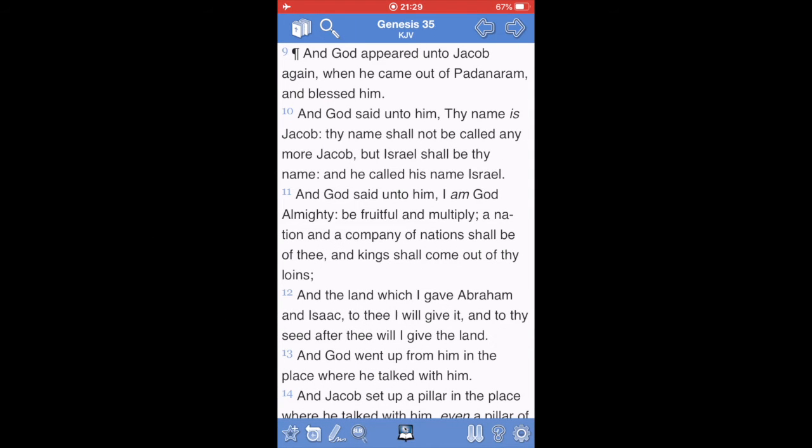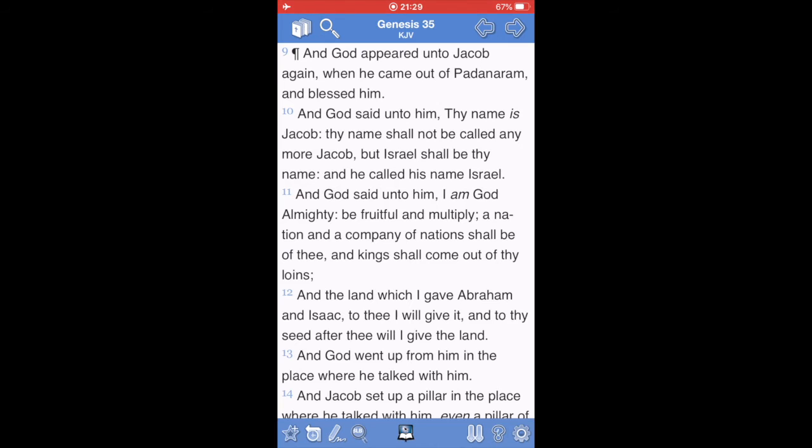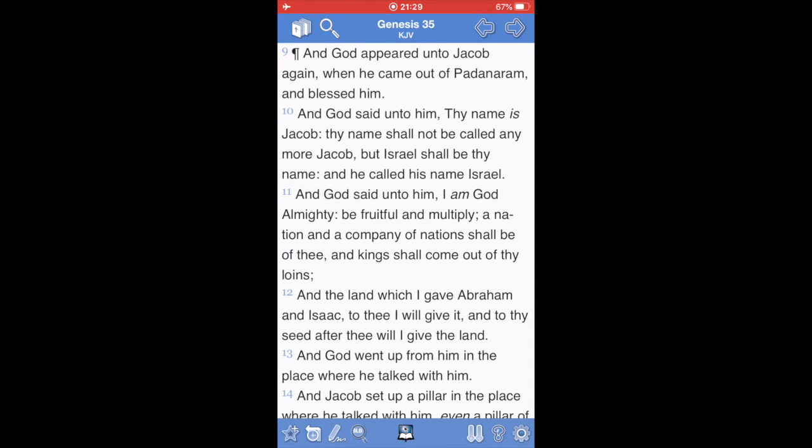The book of Genesis, chapter 35, verse 9, And the most high power appeared unto Jacob again, when he came out of Paddan Aram, and blessed him. So, this is our forefather, Jacob. And the most high power said unto him, Thy name is Jacob. Thy name shall not be called anymore Jacob, but Israel shall be thy name. And he called his name Israel.